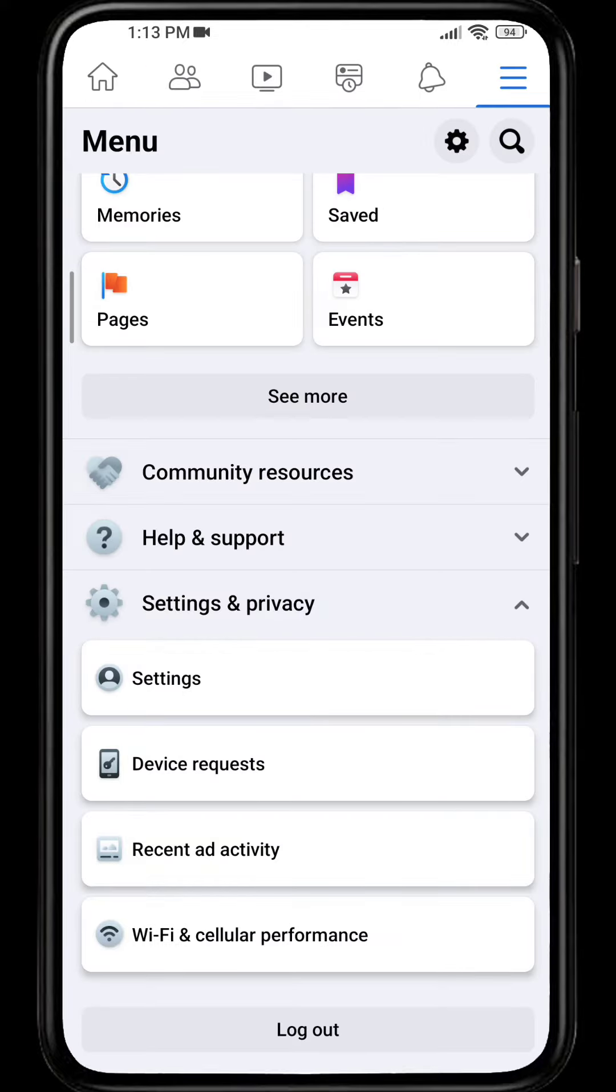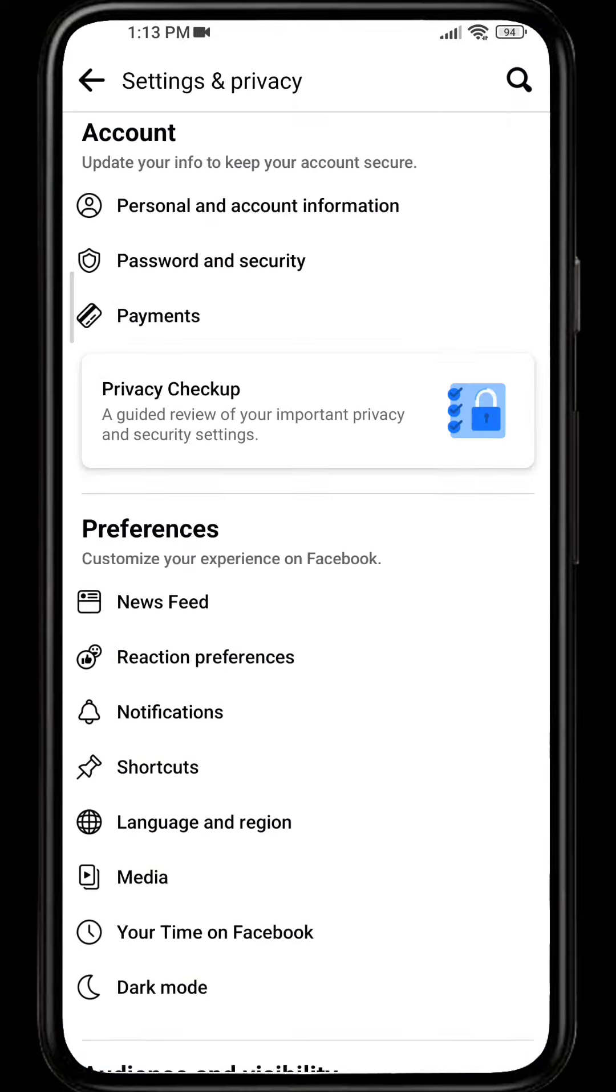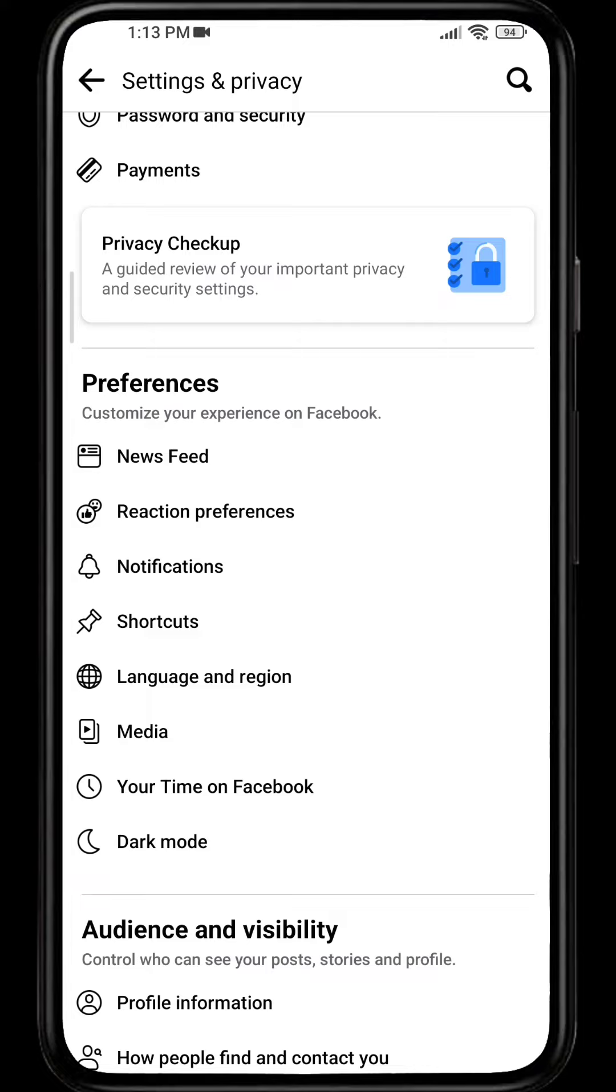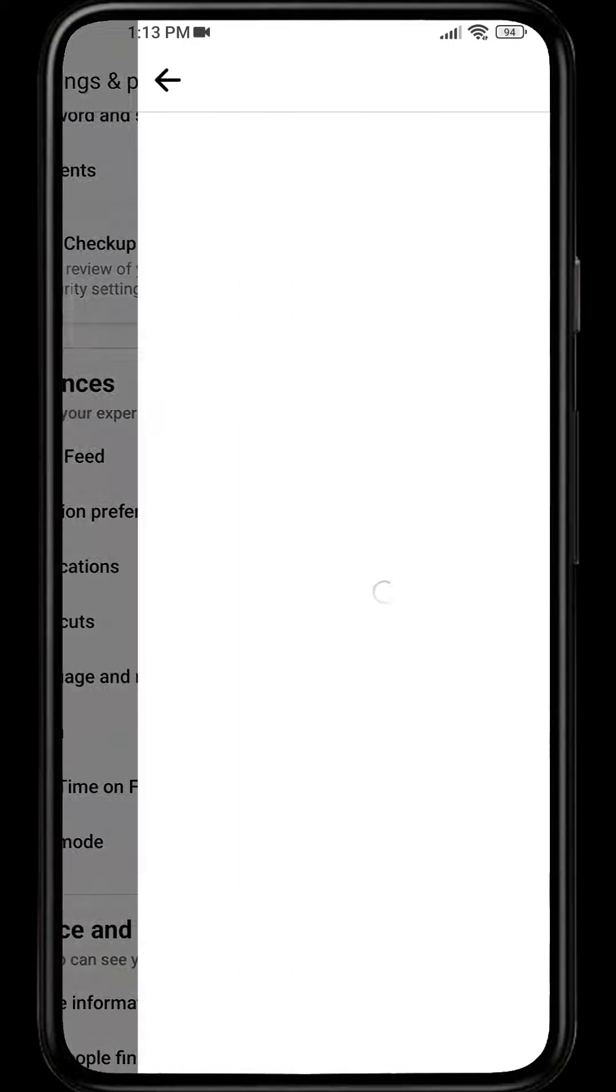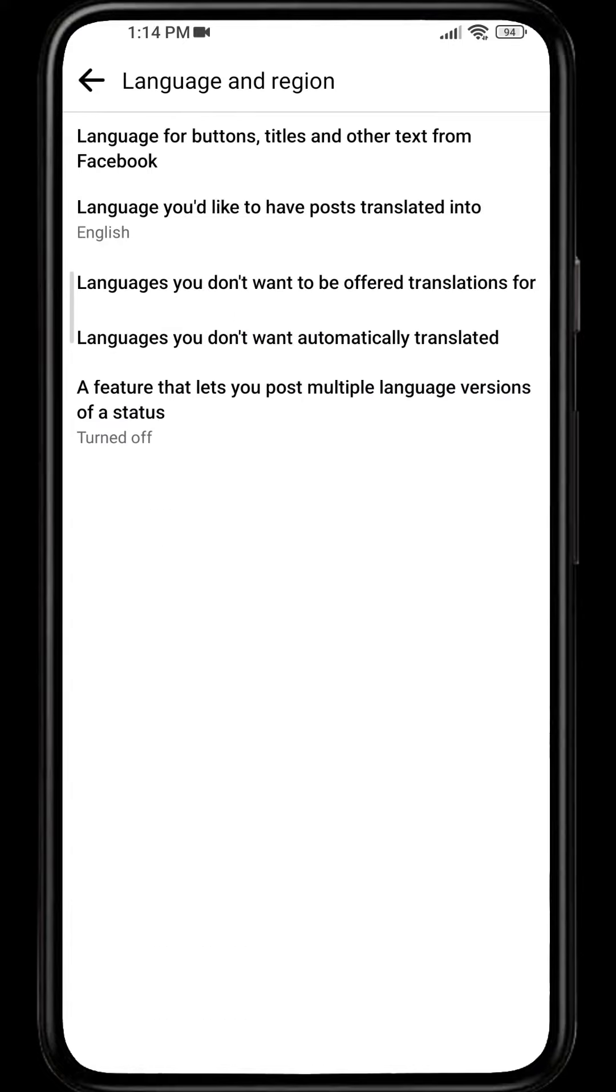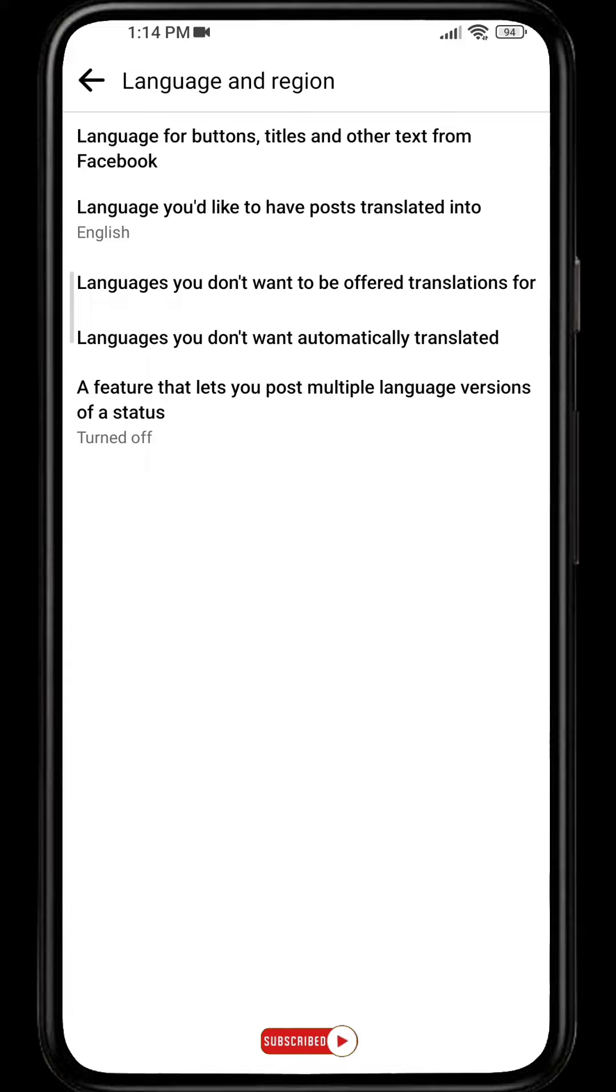settings and privacy. Click on settings, and in these preferences you can see language and region. Tap on the option and you will see different options, whether you want to translate or you can even change language directly. For that